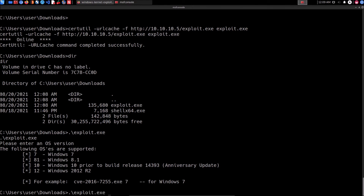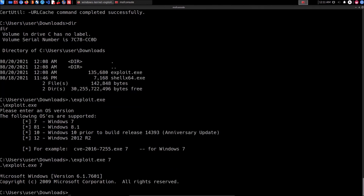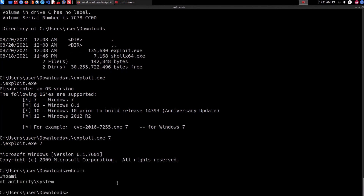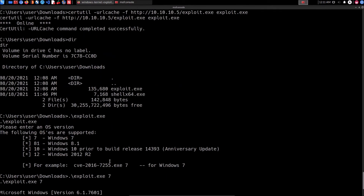Since our target is running Windows 7, we run 'exploit.exe 7' and hit enter. The exploit takes a few seconds to run, but once complete it should elevate our privileges to NT AUTHORITY\SYSTEM — the highest privilege level on a Windows system. The exploit runs successfully and provides us with a new command prompt session. Typing 'whoami' confirms: NT AUTHORITY\SYSTEM. Running 'privs' displays all the privileges we now have on the target system.